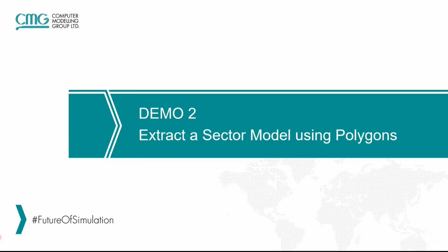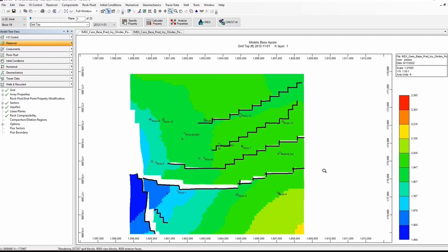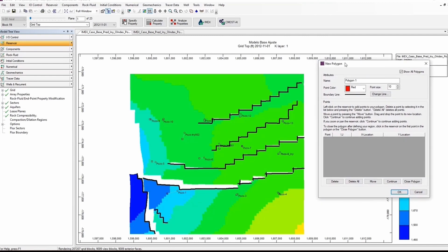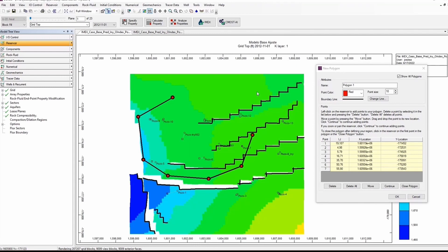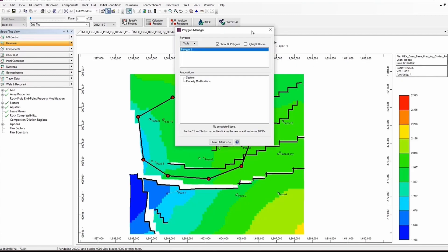Our second demo is going to be extracting a sector model using polygons. Here we have the same full field model. The first thing we want to create is the polygon, so using the Polygons option we are going to create the polygon. I'm going to click on it, move it to the side, and select the points that belong to the polygon — something like this, maybe a last point over here — and click on Close Polygon. The polygon name is Polygon One. Click OK and close this window.